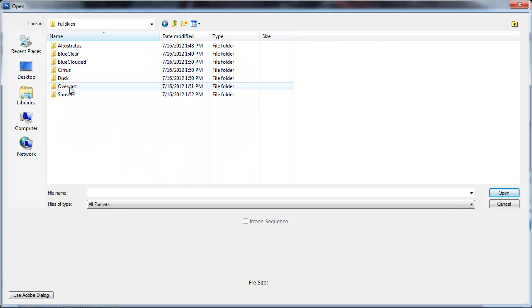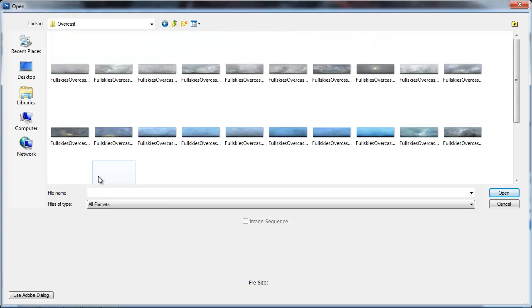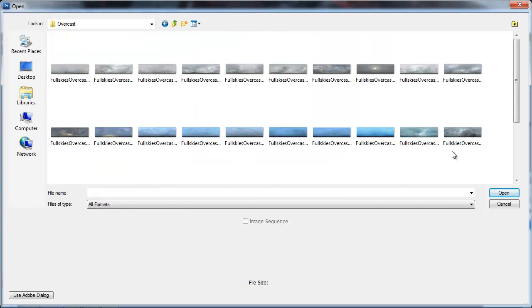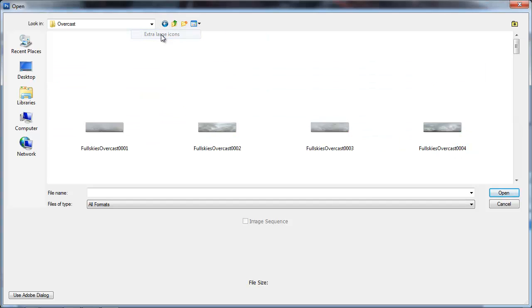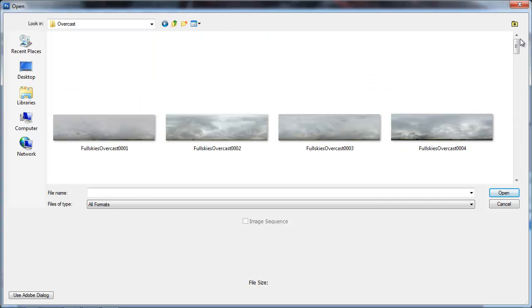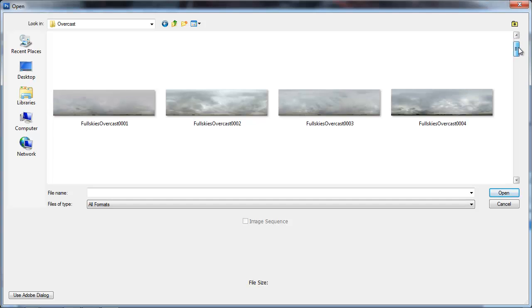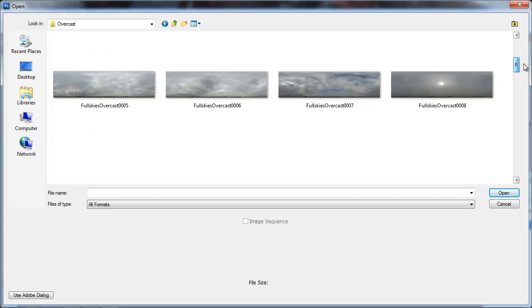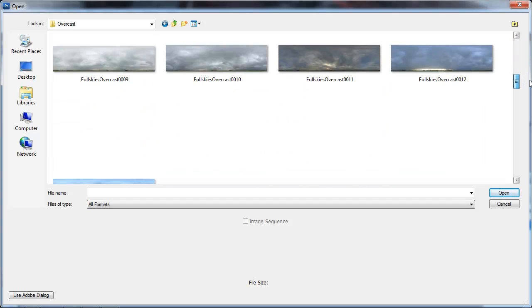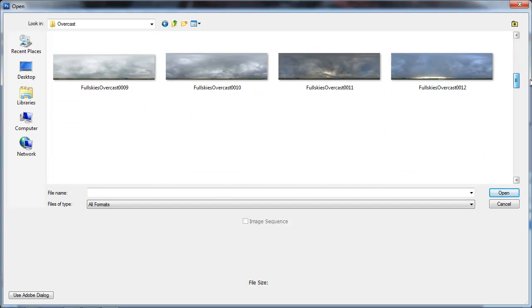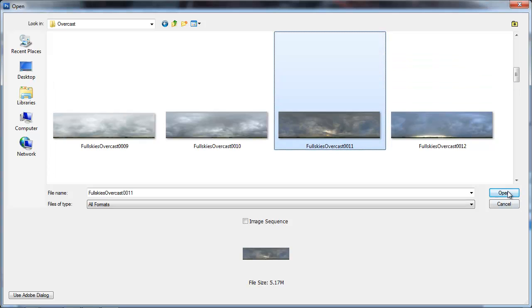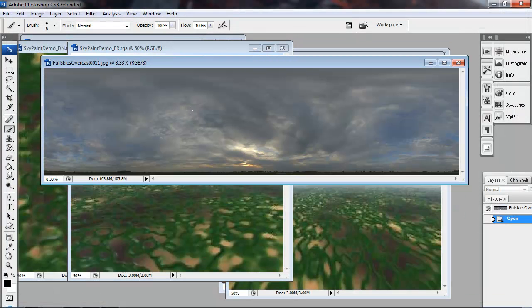I'm going to go in the full skies folder. I've downloaded a lot of these. And I'll look at some of the overcast skies. I just want something, you know, interesting and with some solid lighting. So I'll switch my icons to extra large so I can kind of see what's going on. And I sort of like this one, full skies overcast 0011.